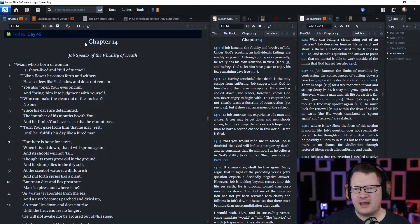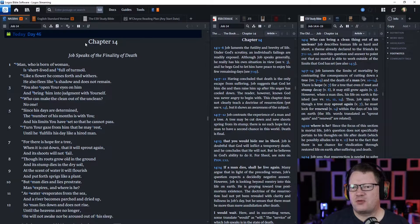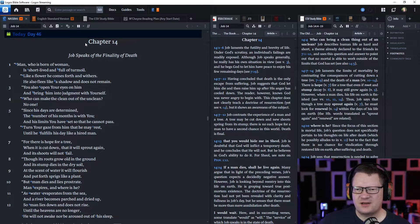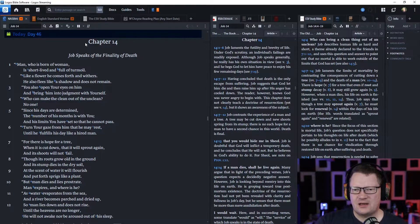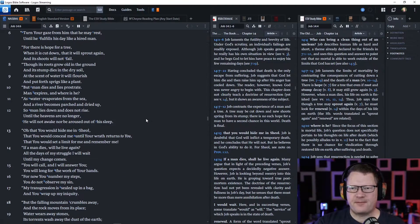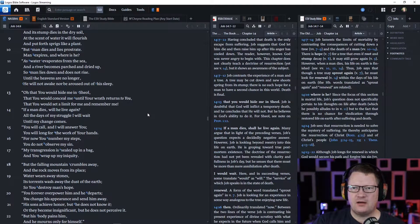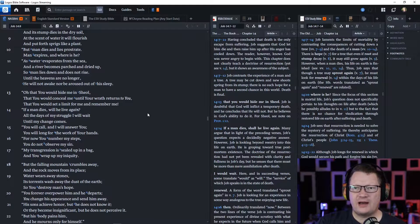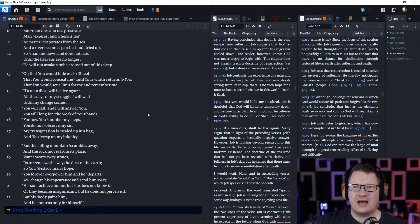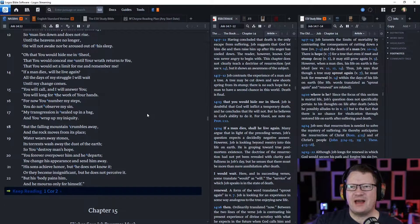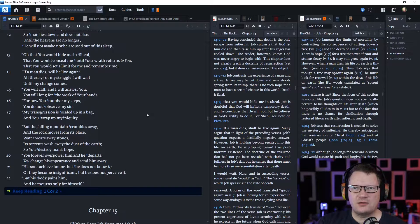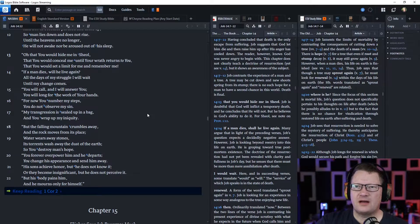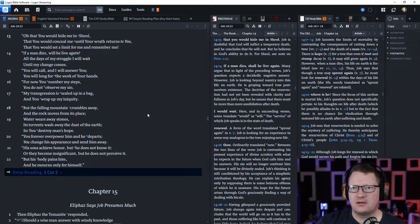'But a man dies and lays prostrate. Man expires, and where is he? As water evaporates from the sea, and a river becomes parched and dried up, so man lies down and does not rise until the heavens are no longer. He will not awake, nor be aroused out of his sleep.'